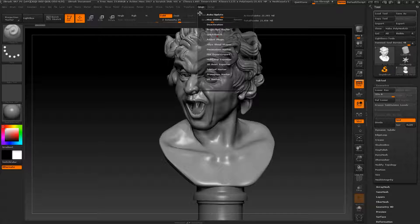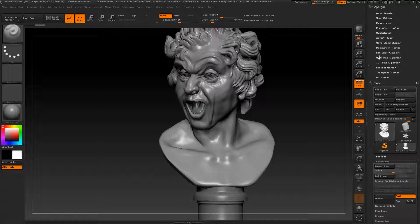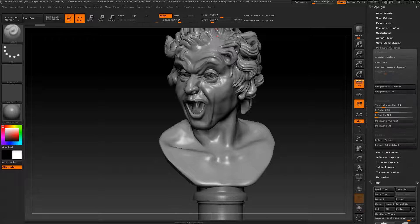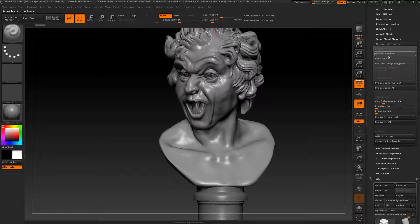First, this plugin needed to be downloaded separately from ZBrush, but now it's integrated. So we're going to go to ZPlugin and find it on the right. We can see Decimation Master there, with some tools like Keep Normals and Keep UVs.